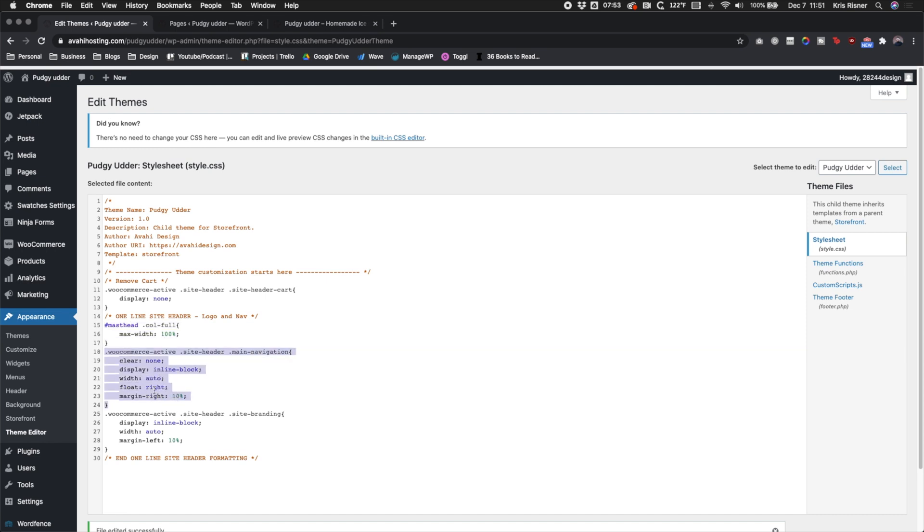The second part is taking the main navigation and moving it to the right, setting its width to auto, putting it as an inline block, and then giving it a little bit of margin so it's not all the way up against the edge of the frame.